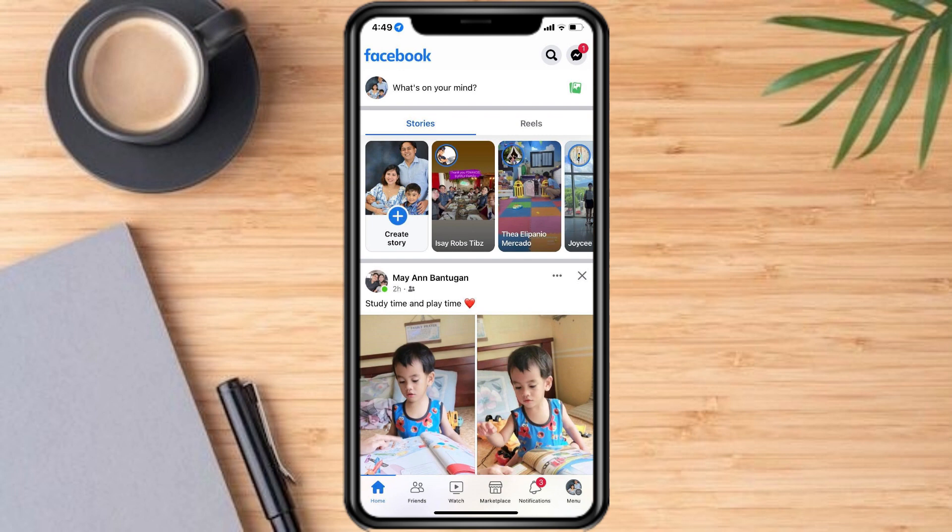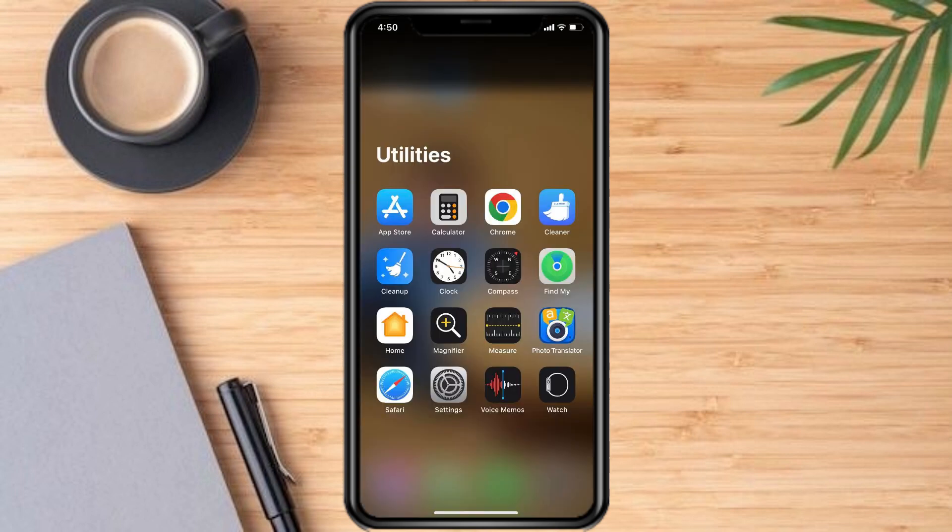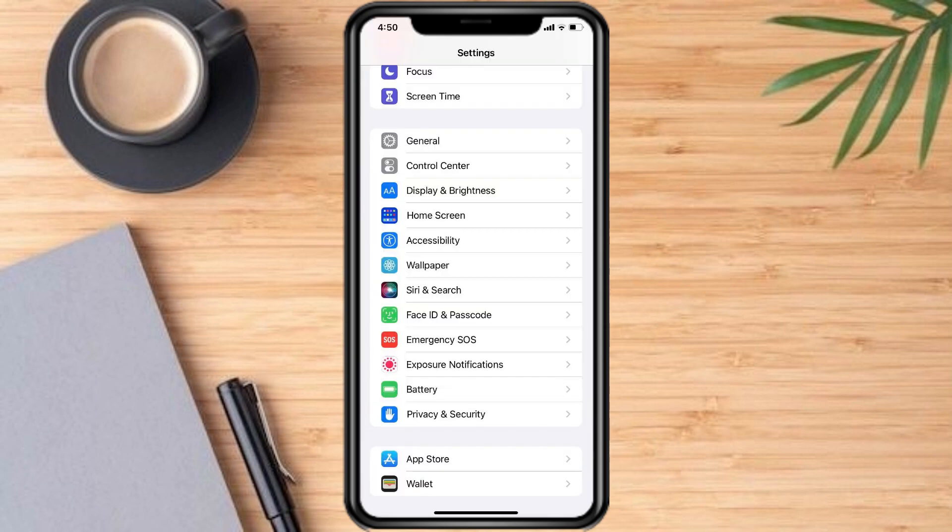To quit an app, swipe up from the bottom of the screen, then swipe the Messenger app off the screen. Clearing the app cache can sometimes resolve issues with the Messenger app.